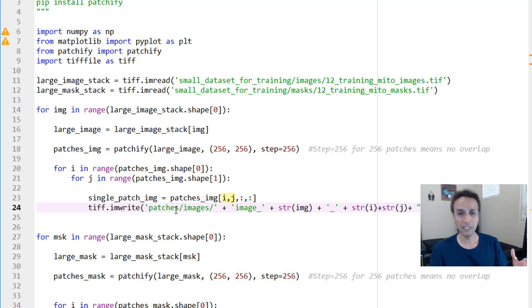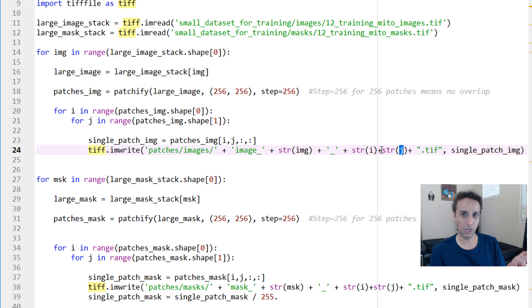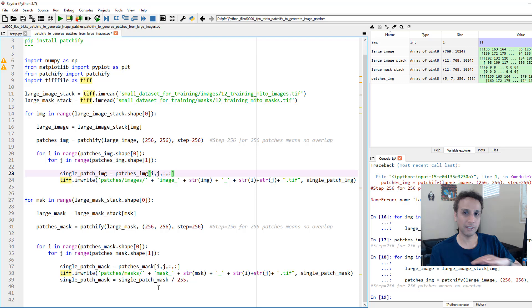Once you have that, go ahead and write the file. You can use OpenCV if you are saving them as JPEG or PNG. I'm using tiff, the same tifffile, so I can save them as TIF images. I'm saving these images with an extension of i and j, so I know exactly what patch number they belong to and also the image number. And I did exactly the same for mask—that's it, nothing different.